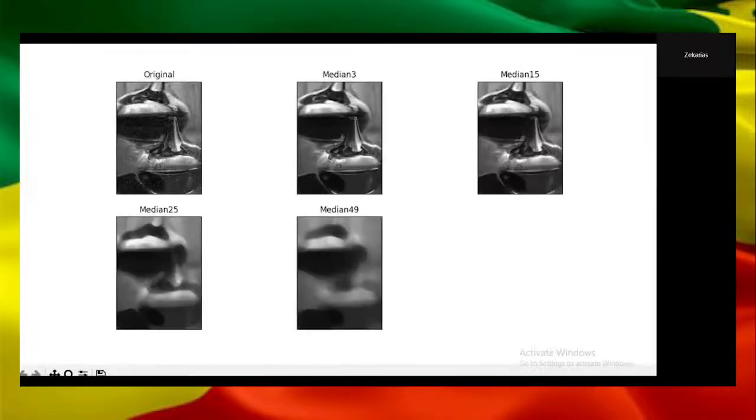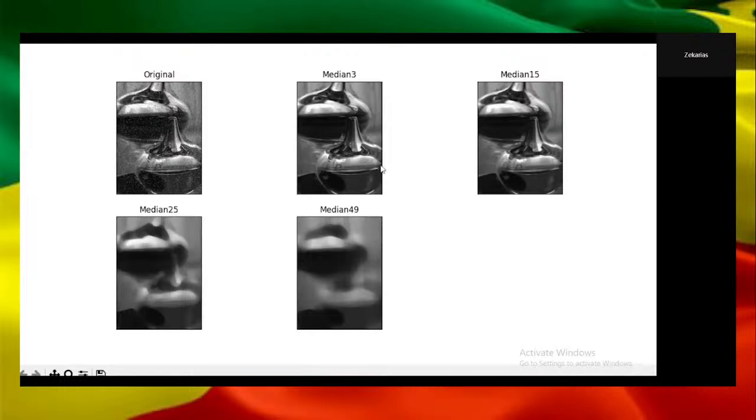As you can see here we have the original image, and the median with window sizes 3, 15, 25 and 49.